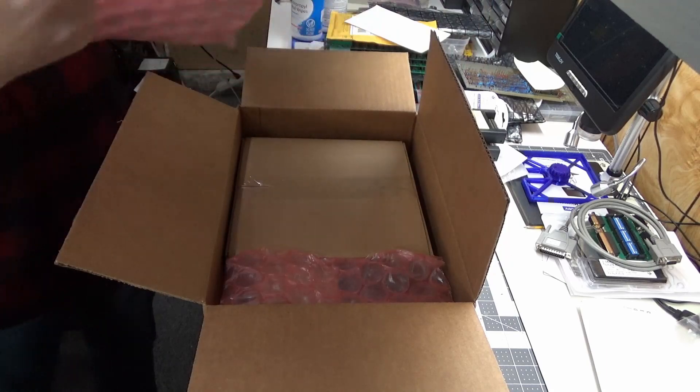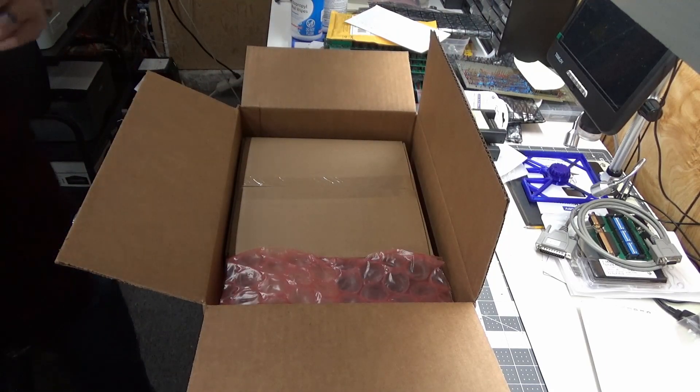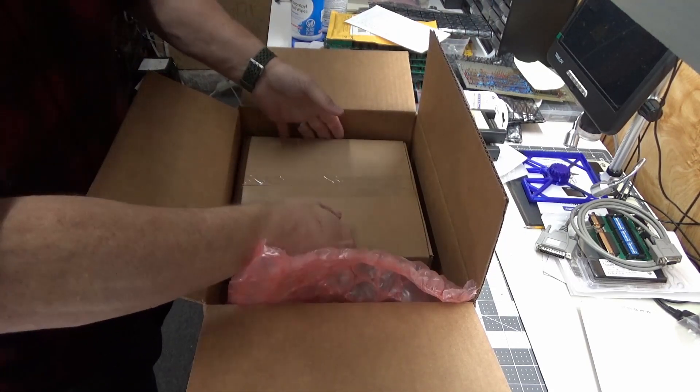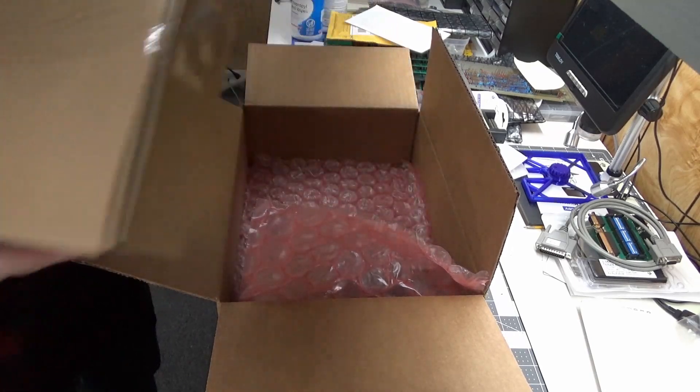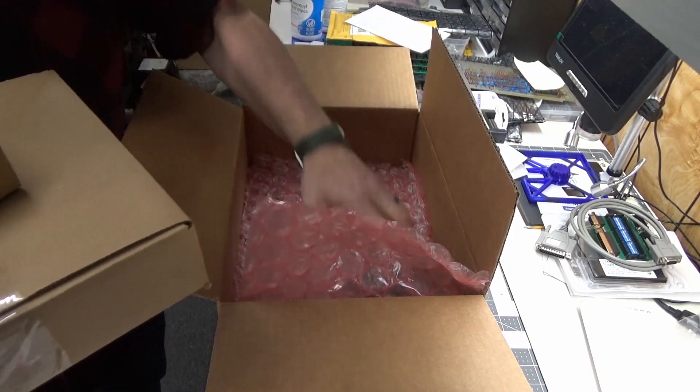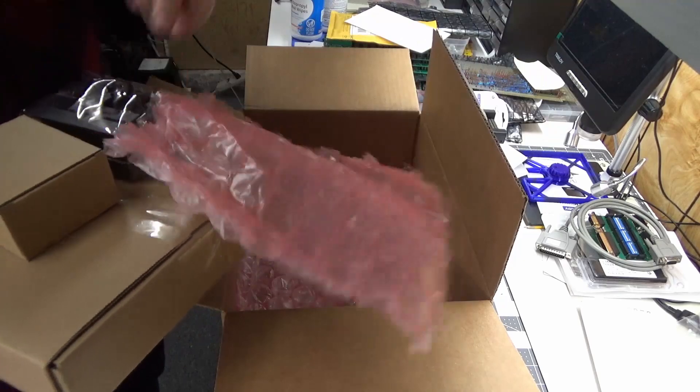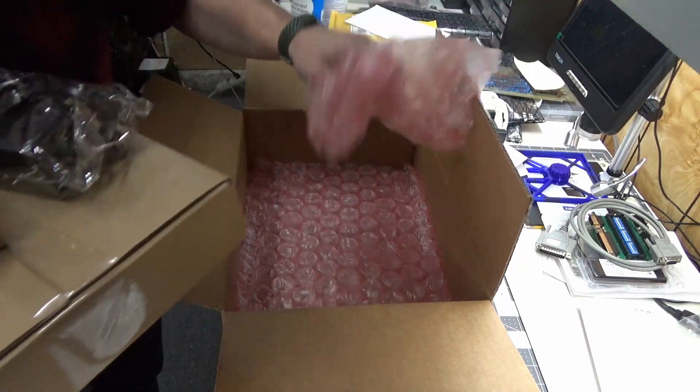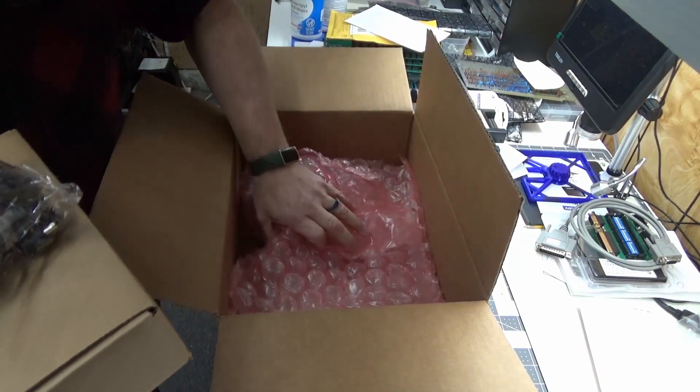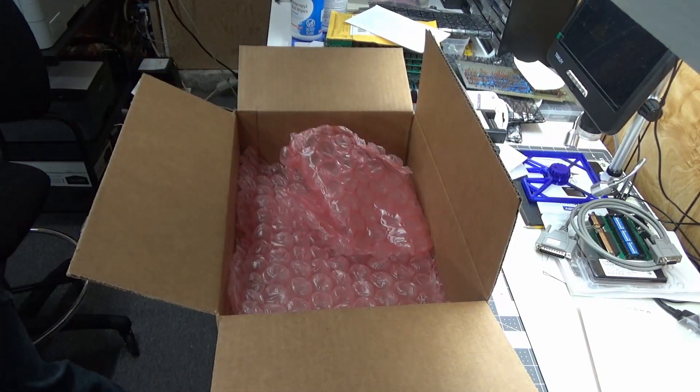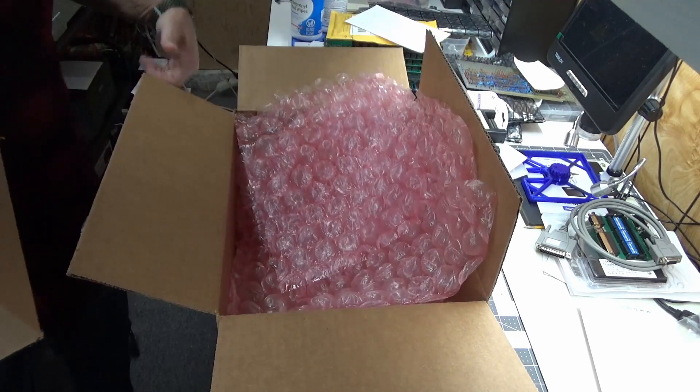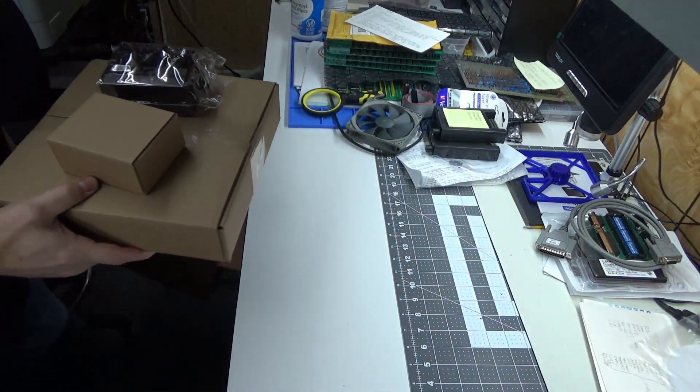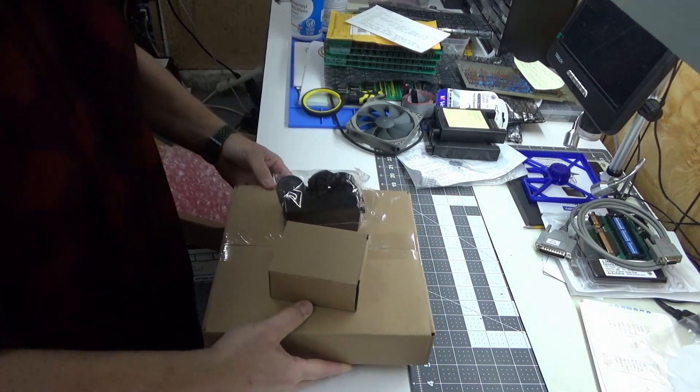Nicely packed with bubble wrap, my cats will love playing with this. We've got a box and a box and a power supply, and more bubble wrap. Let's see what we got here.